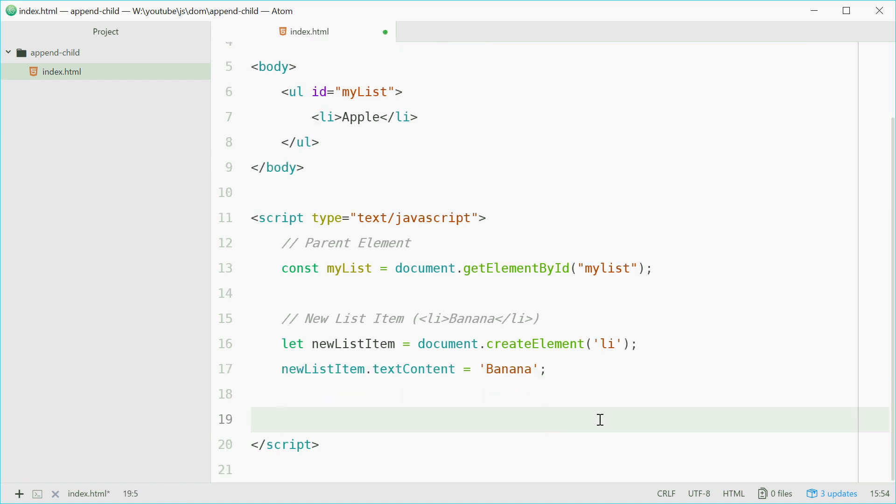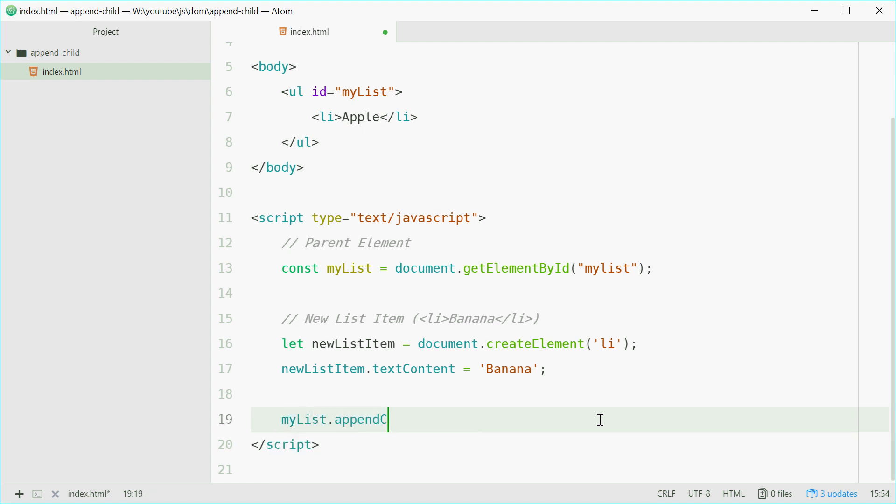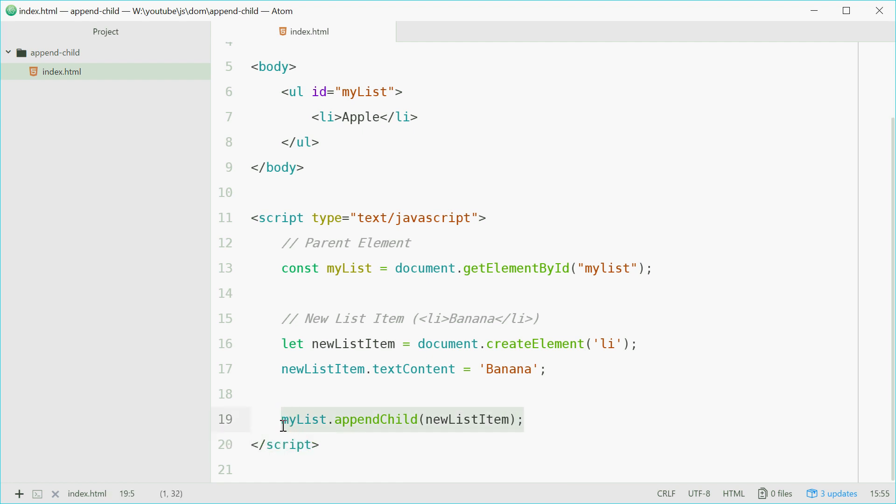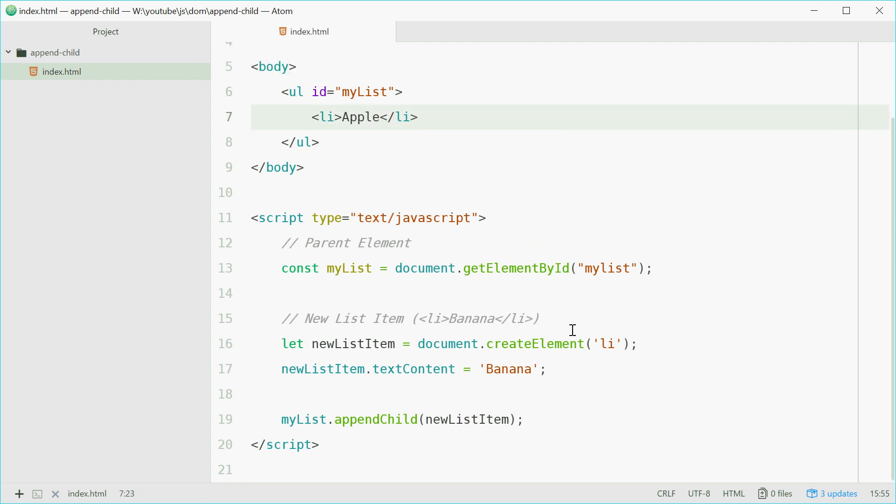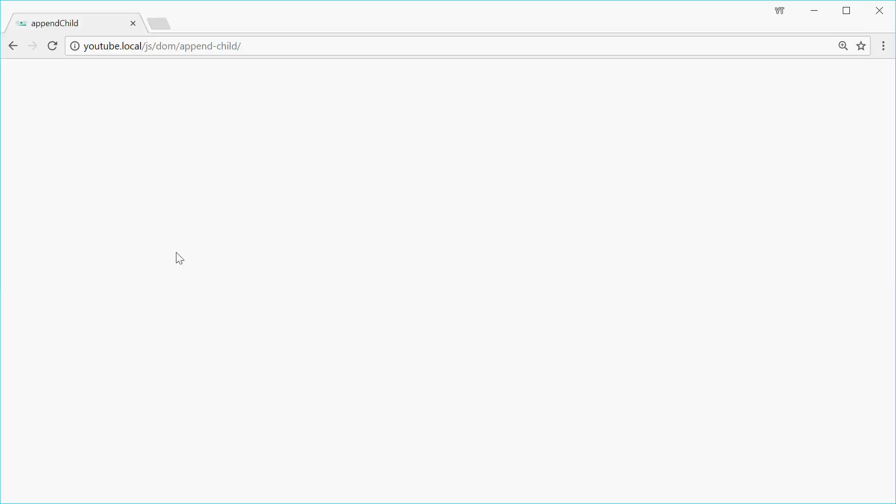So we're going to use appendChild down here. I'm going to say myList.appendChild and pass in this new list item. So now this call right here will essentially just do this. I'm going to grab this and put it down there. So now if we save this, go in the browser. Refresh. We see apple and no banana.